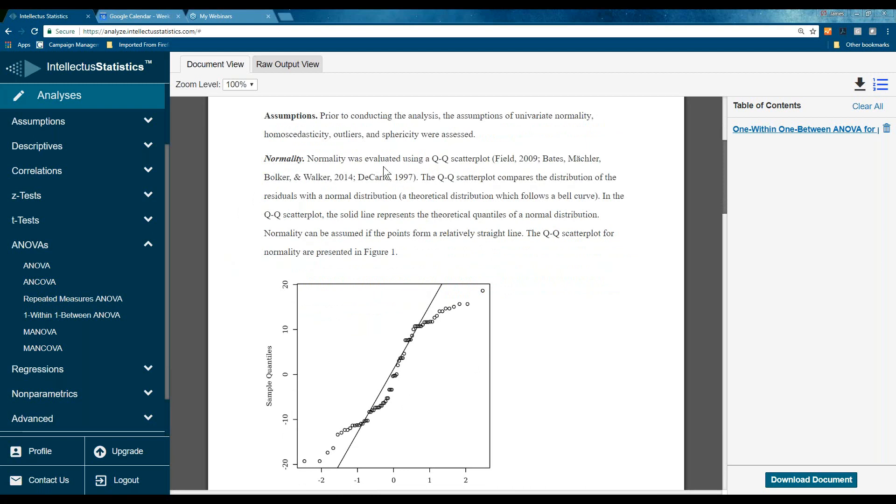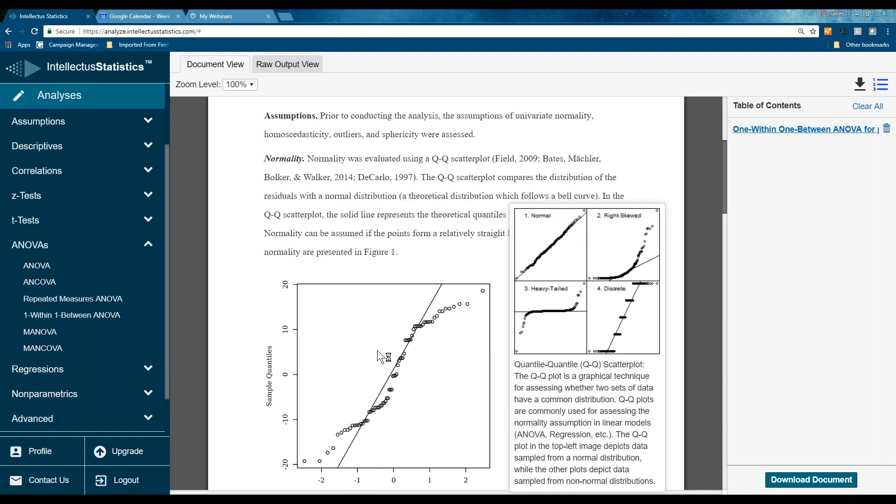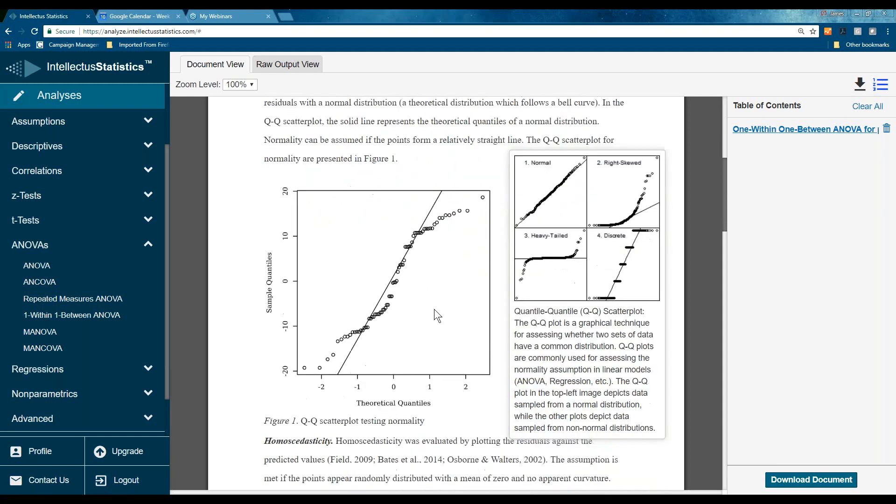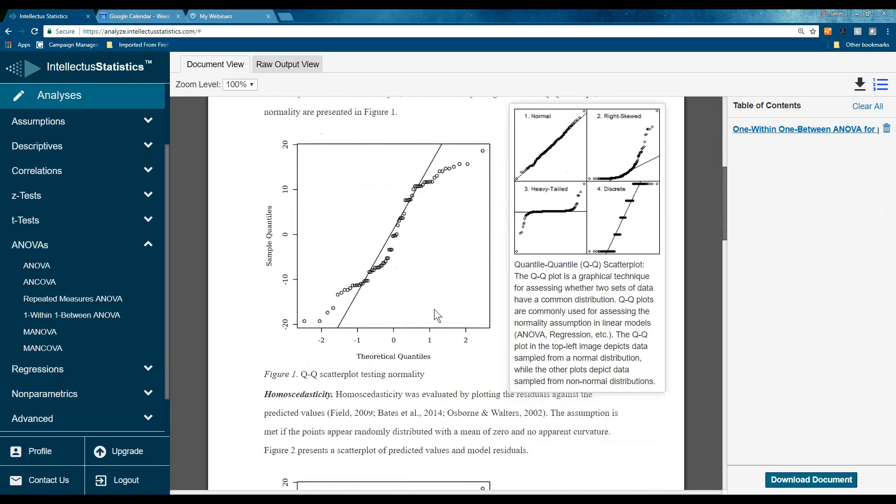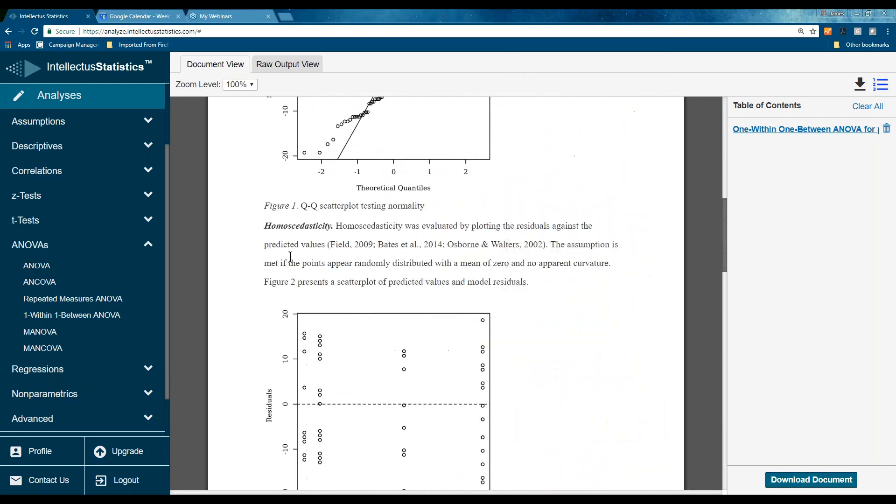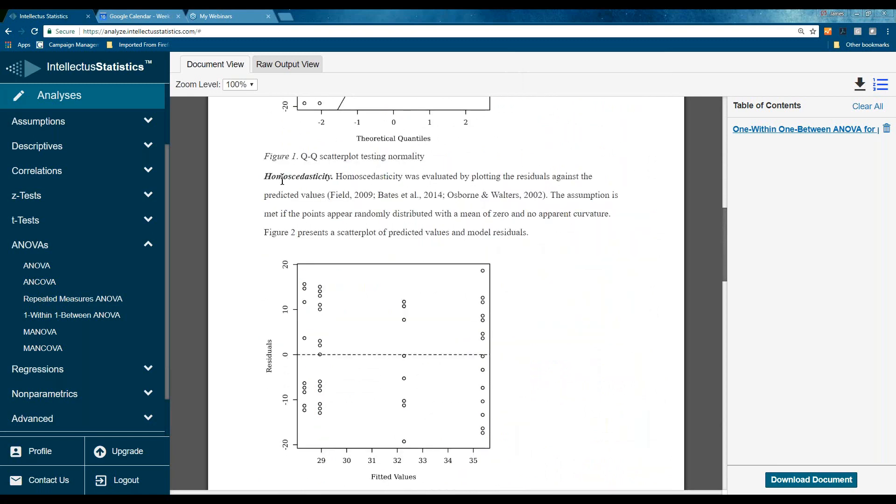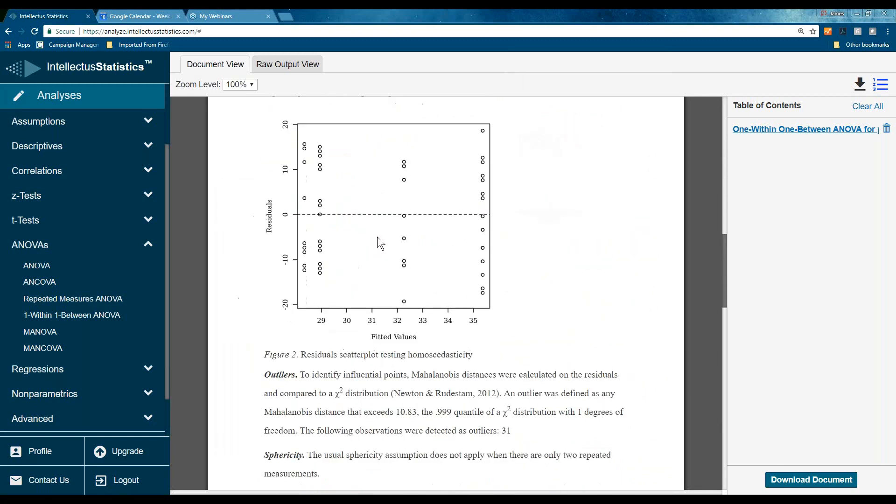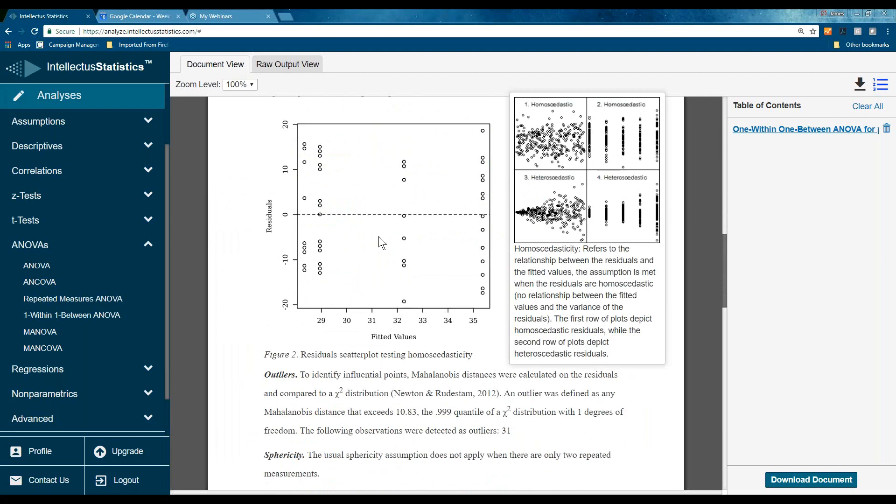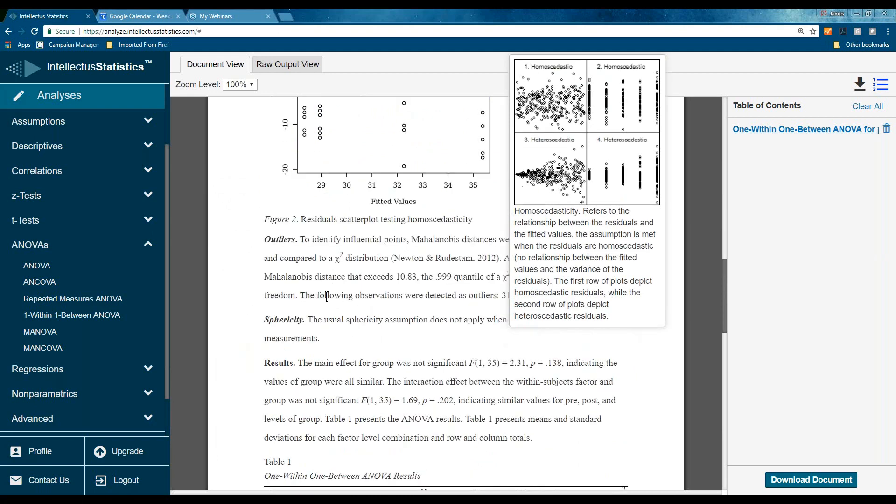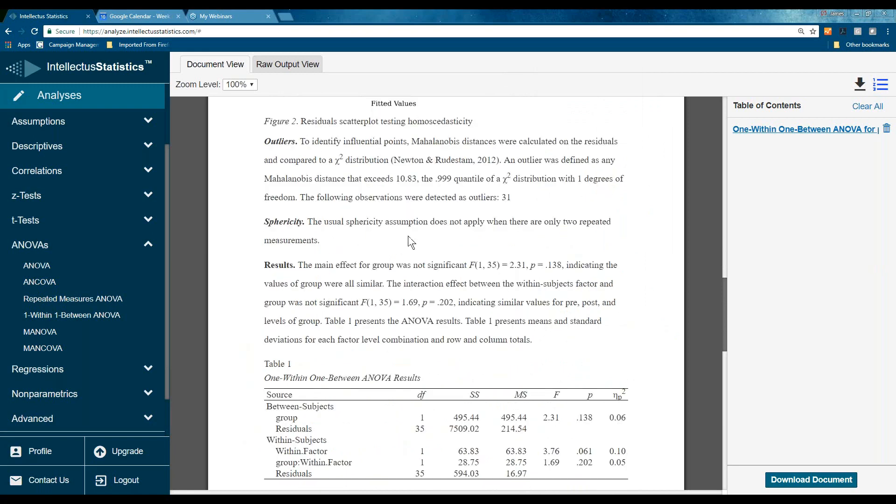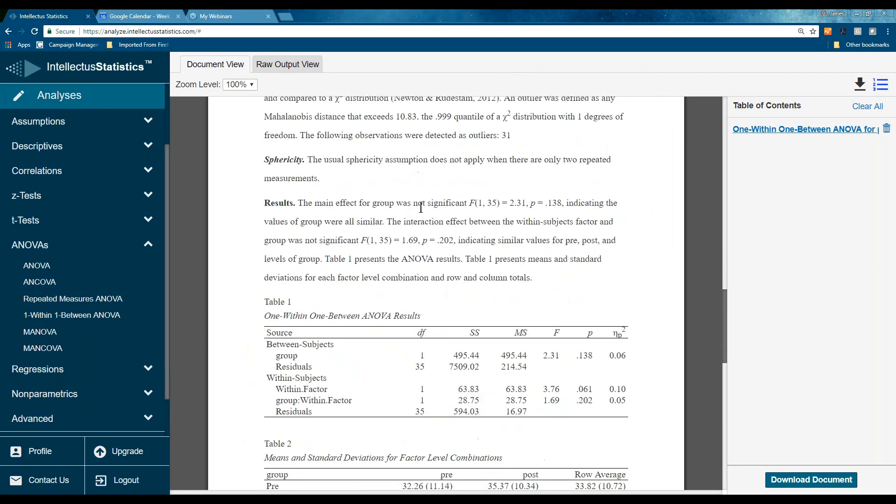And for normality, we're using the QQ scatter plot. To see if that's normal, you simply scroll over it, and you can say, well, it kind of looks like it's heavy-tailed. It may not be normal. We have other assumptions, homoscedasticity. Again, you can scroll over to see, maybe it's not the best. Outliers, sphericity, is not relevant here.